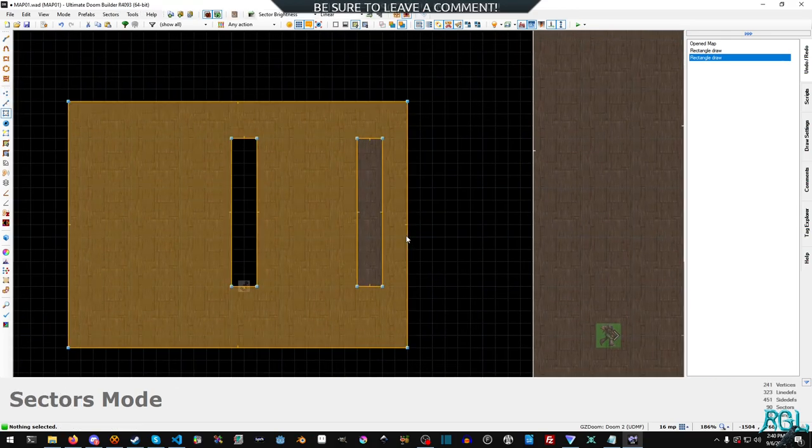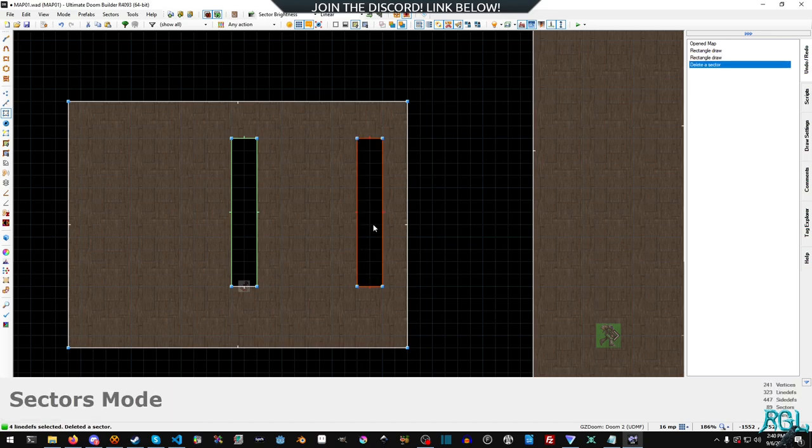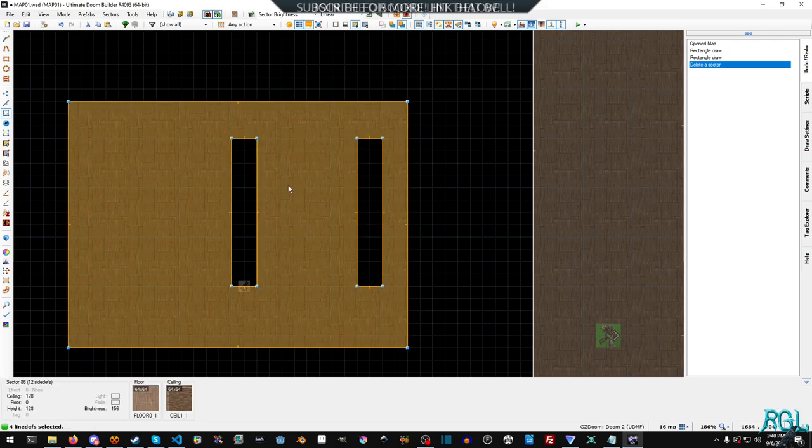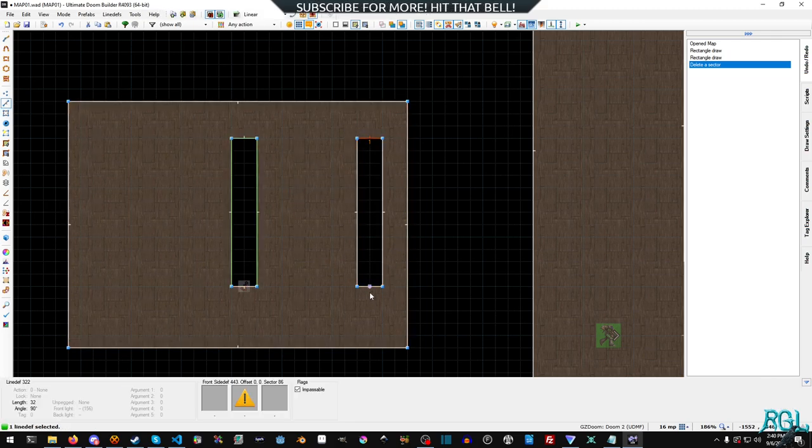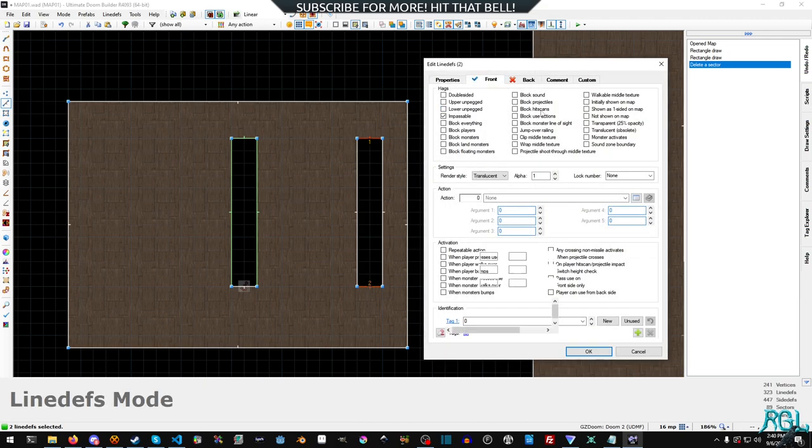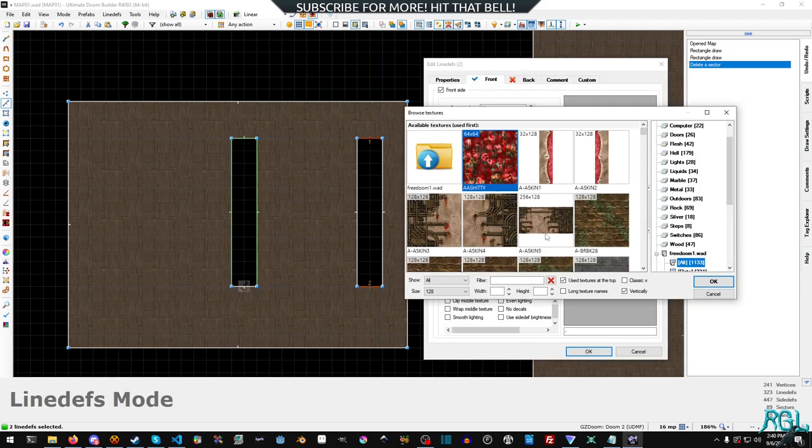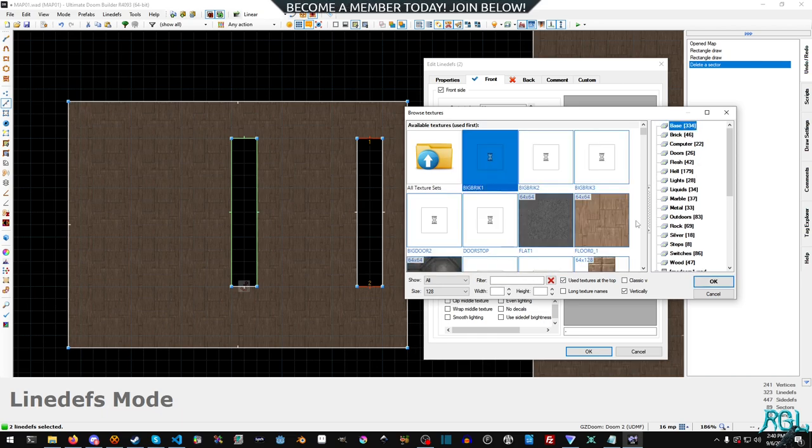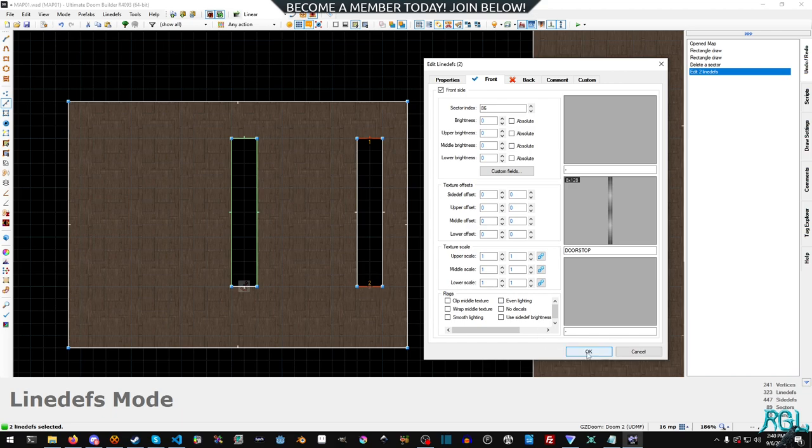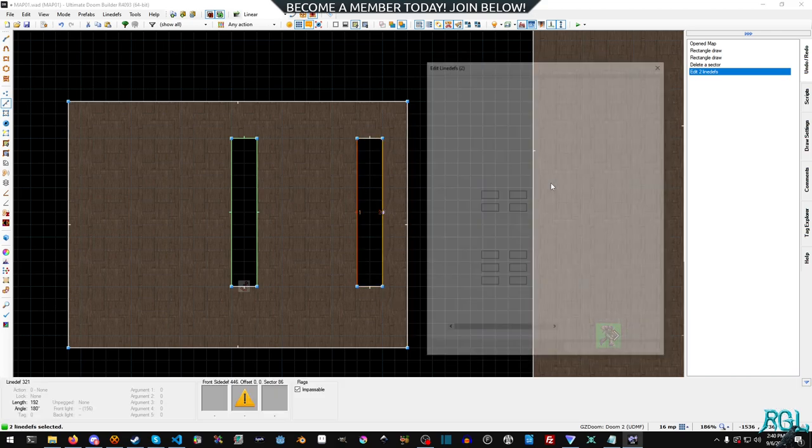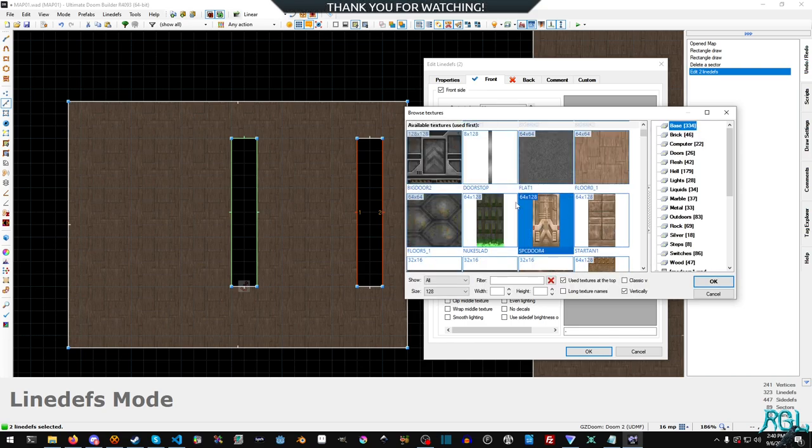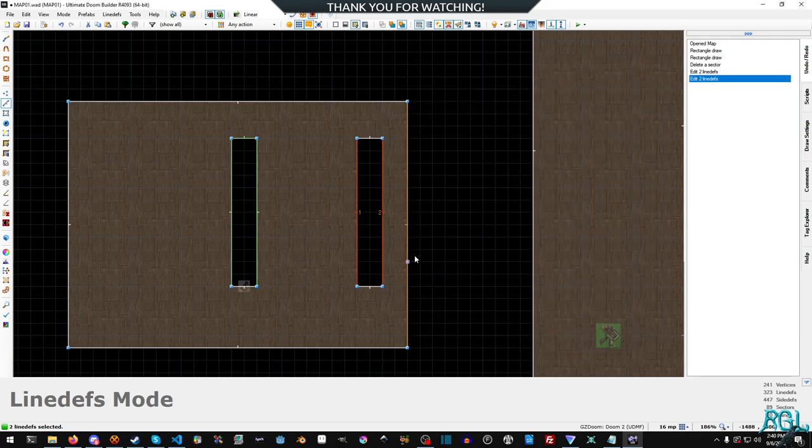So we're just going to hit S and go into sector and delete that because we don't need the inside sector, and we want the faces all pointing outwards, or the line defs I should say. And now we're just going to go through, let's see here, I want the door stop because I want the same as last time. I'm just going to use roughly the same textures, but you can use any textures you want. I'm going to use the SPC door four.